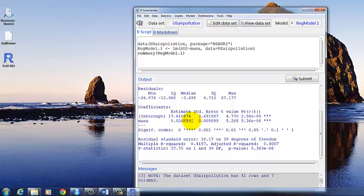So this is our unstandardized regression coefficient. We have standard errors, both for the intercept and the regression coefficient. We have t-values and we have p-values.